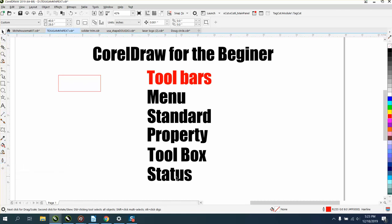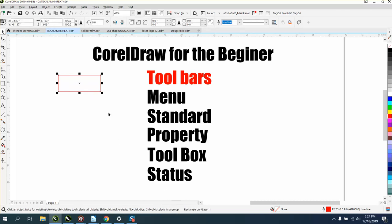Then the last one is the status bar, which I find very helpful. Right now, there's nothing in the status bar, but if I click on the rectangle, it tells me I've got a rectangle in one layer.